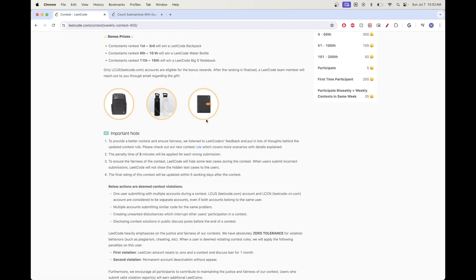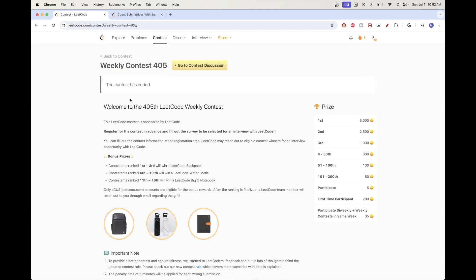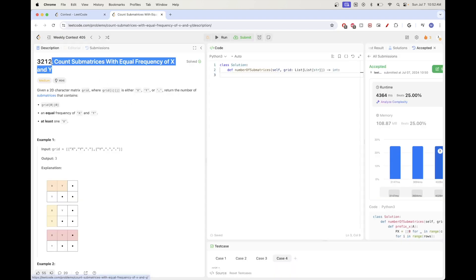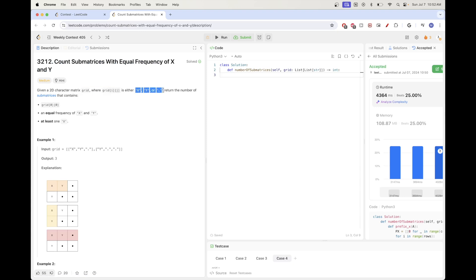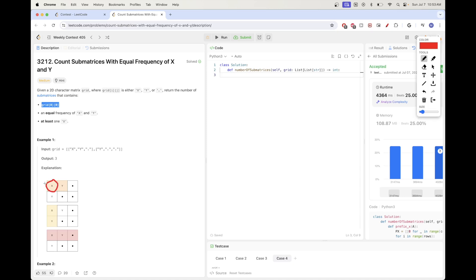Today we continue with problems from weekly contest 405. The third problem is 'Count Submatrices with Equal Frequency of X and Y'. We have a matrix containing only three characters: X, Y, and dot. We need to return the number of submatrices that contain the first cell, where the count of X cells equals the count of Y cells, and we need at least one X — which means at least one Y as well.